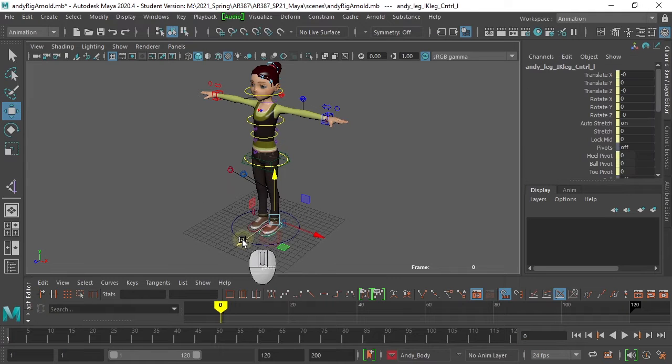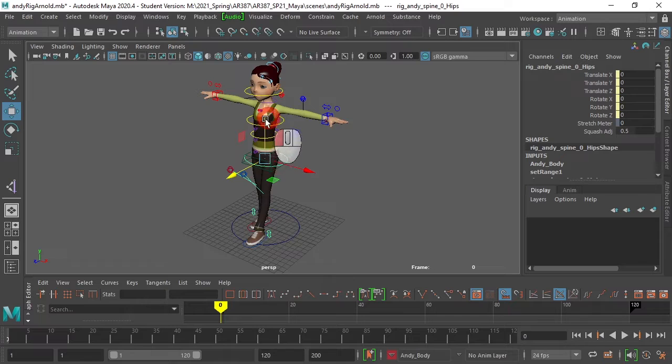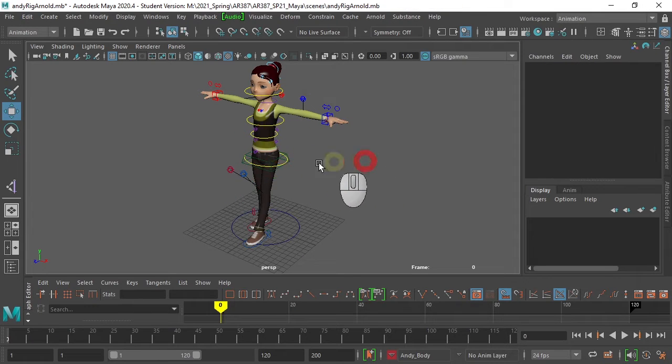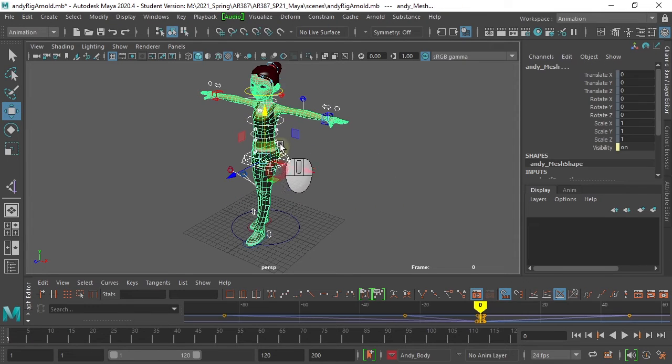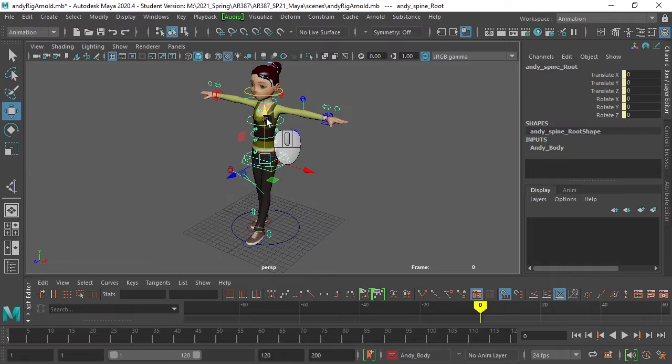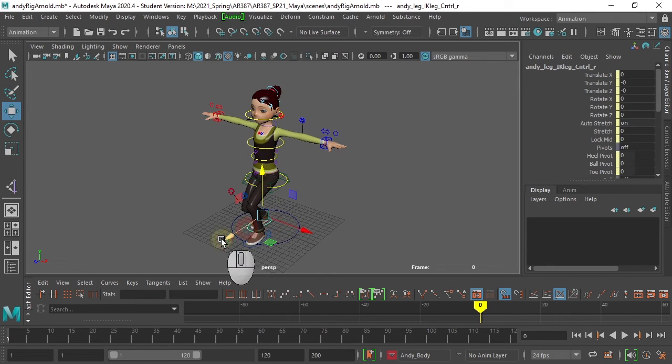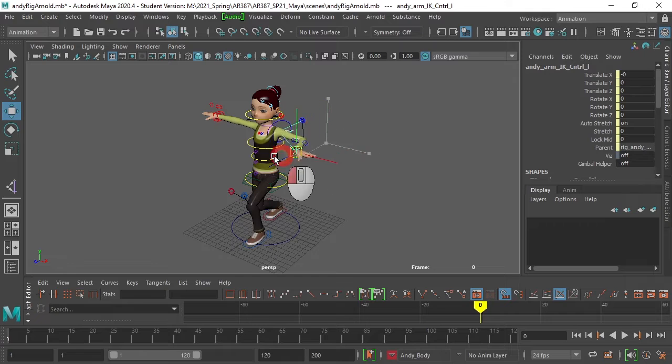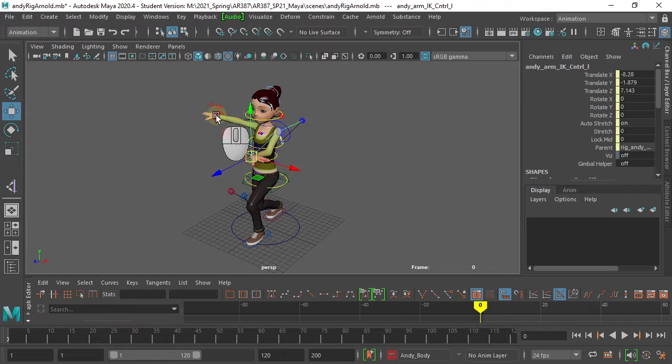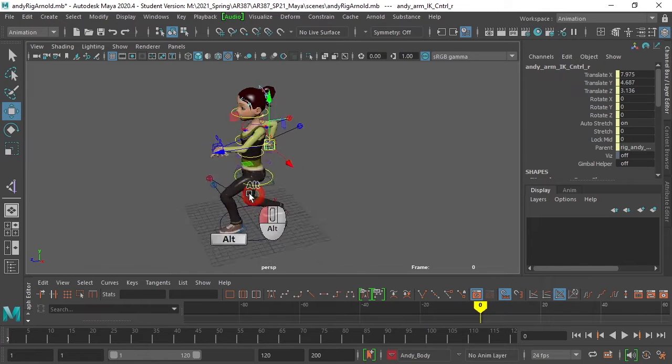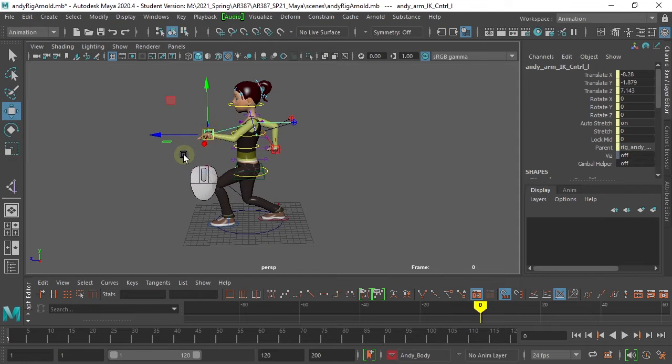If I now pose this character, oops, that's not the right one to use. For that we want to use this control here. I'm just changing a whole bunch of channels to get some kind of pose, which could be a walk pose but isn't quite.